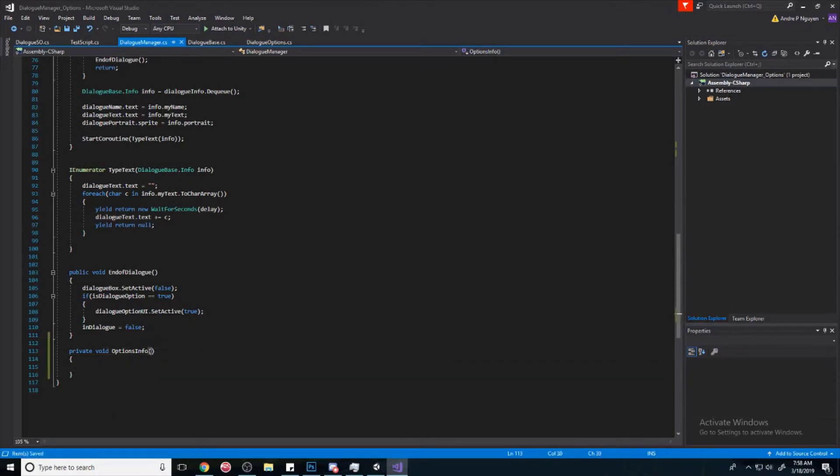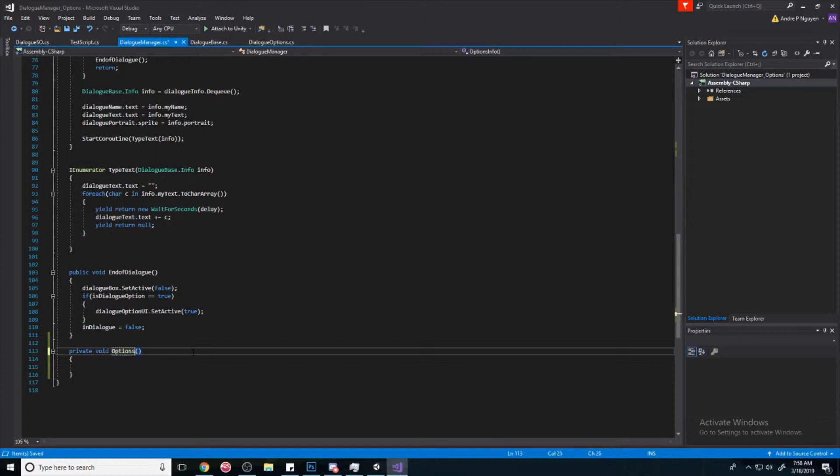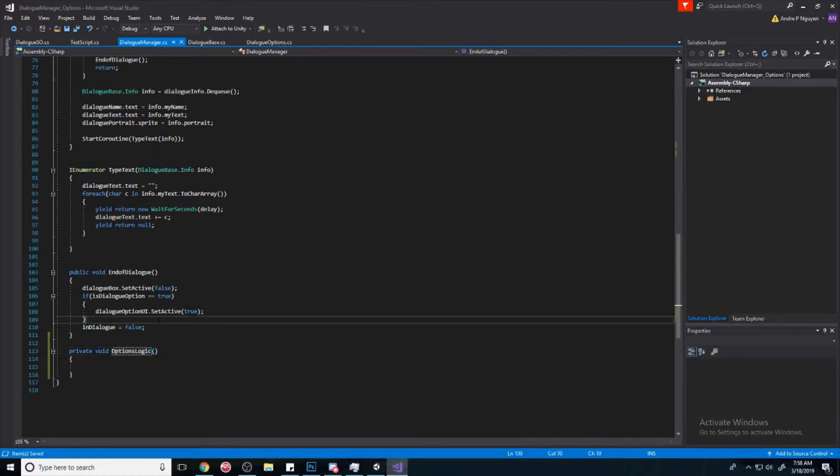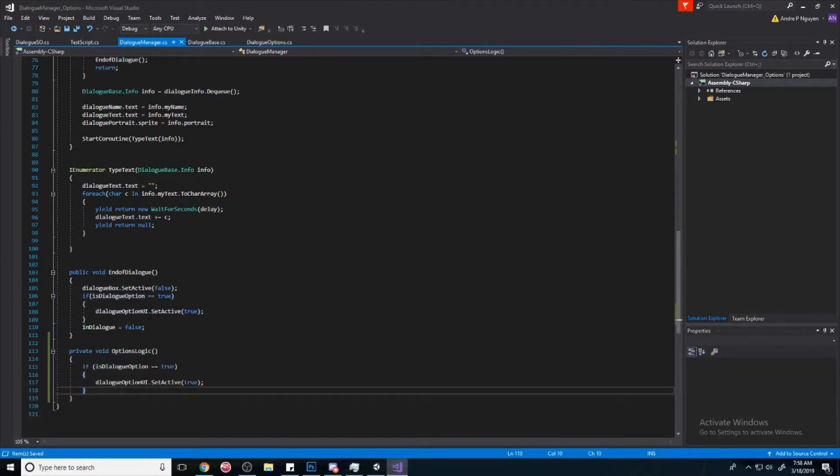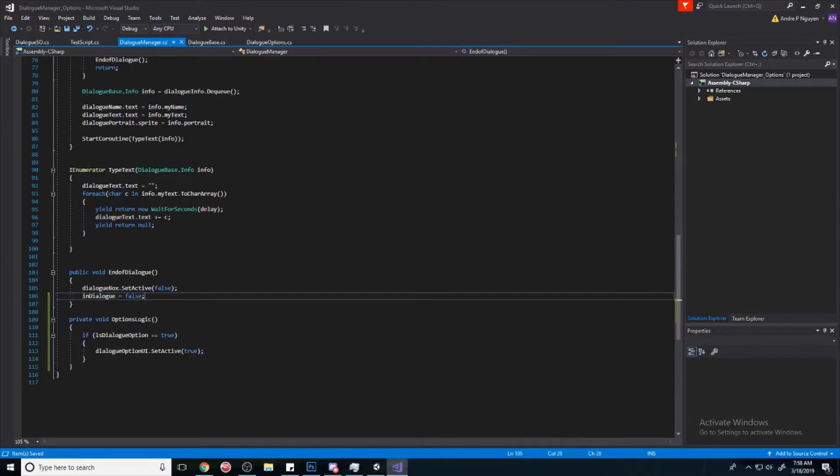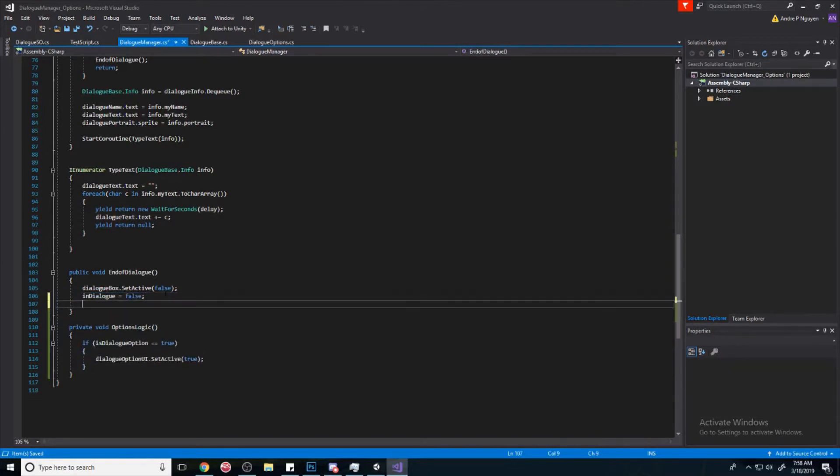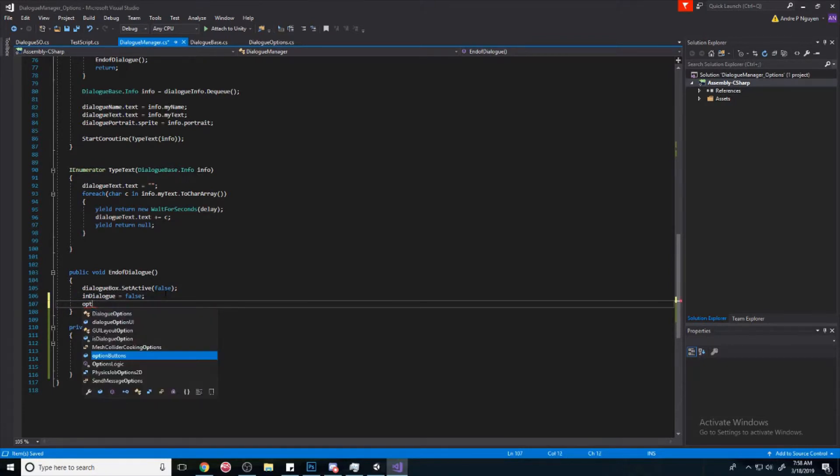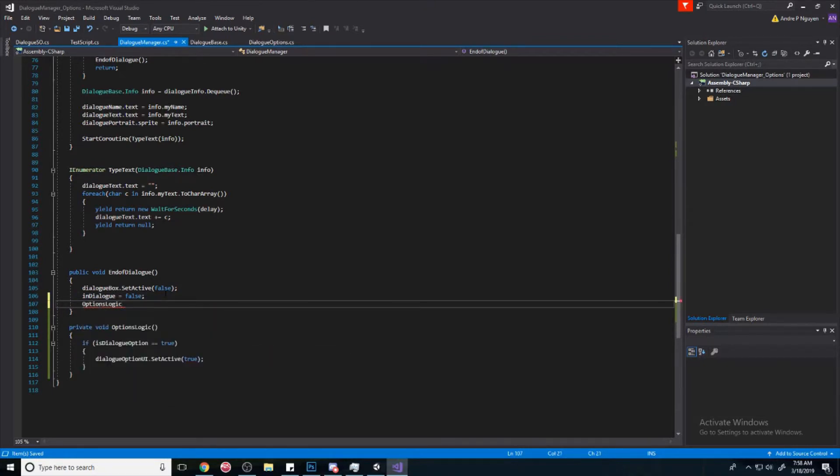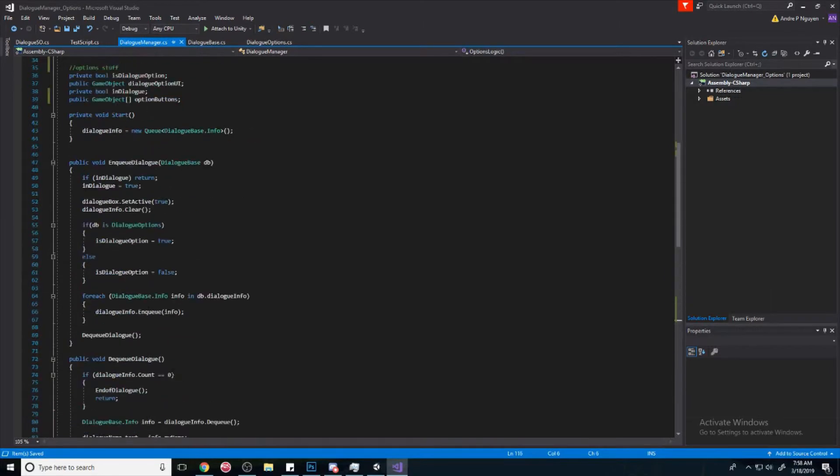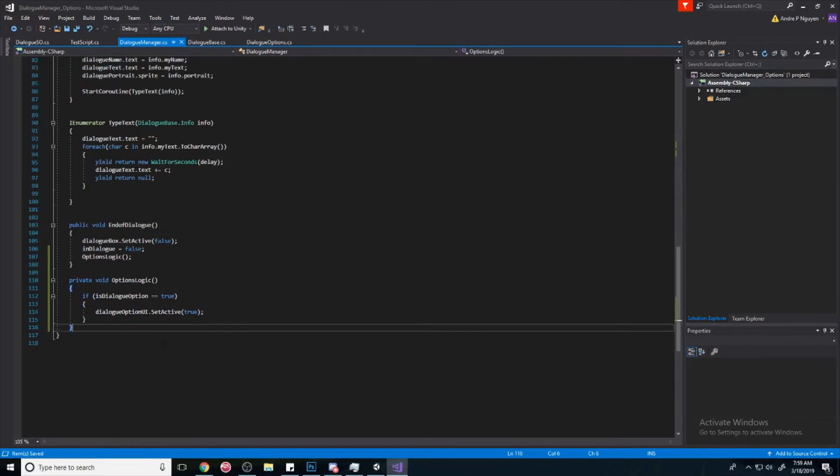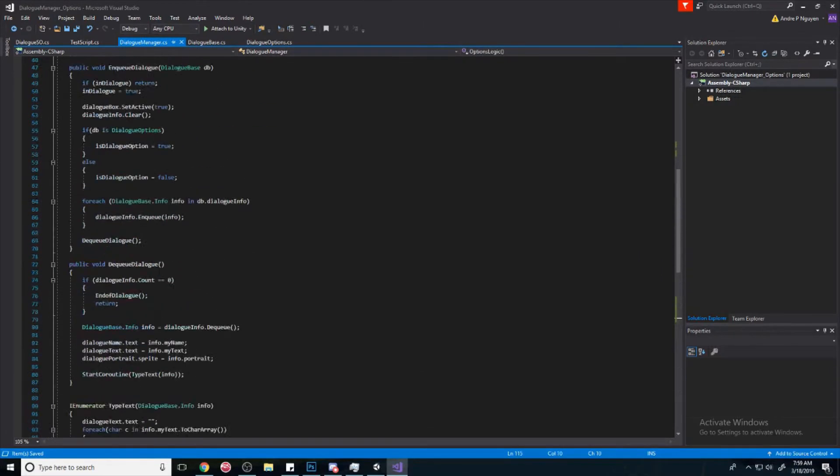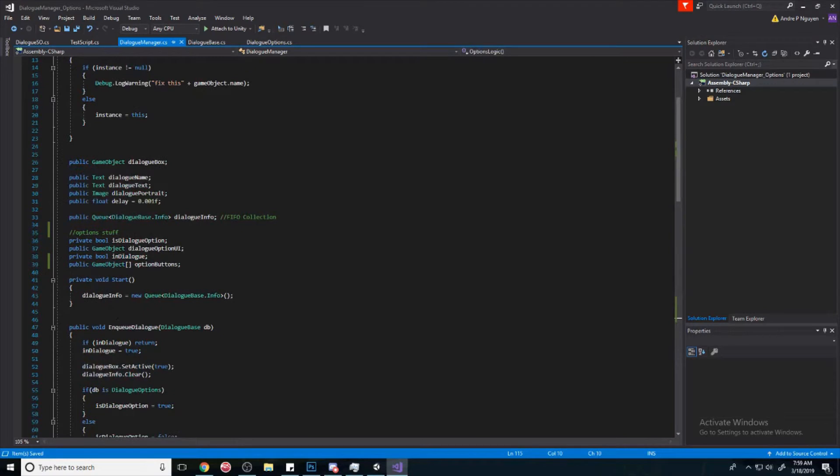We're going to create a private void and call it options logic. And we're going to move this over here. Now we're going to replace this options options and call that method here.